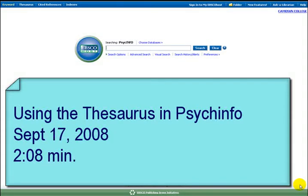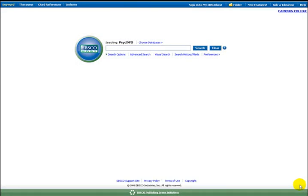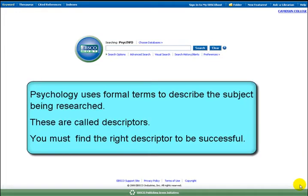This tutorial will show you how to use the thesaurus in PsychInfo. Psychology uses formal terms to describe the subject being researched. These are called descriptors. You must find the right descriptor to be successful.